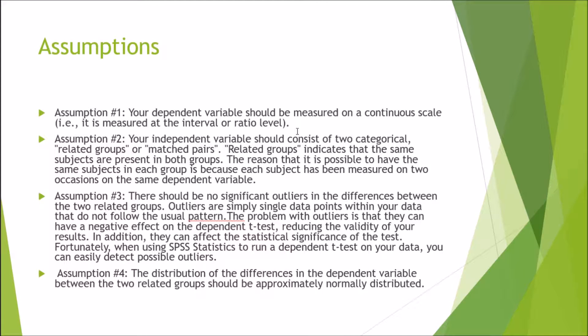I'm just going over the assumptions of the dependent samples t-test. The first assumption is that your dependent variable should be measured on a continuous scale, i.e. not categorical. Assumption two: your independent variable should consist of two categorical or related groups or matched pairs.